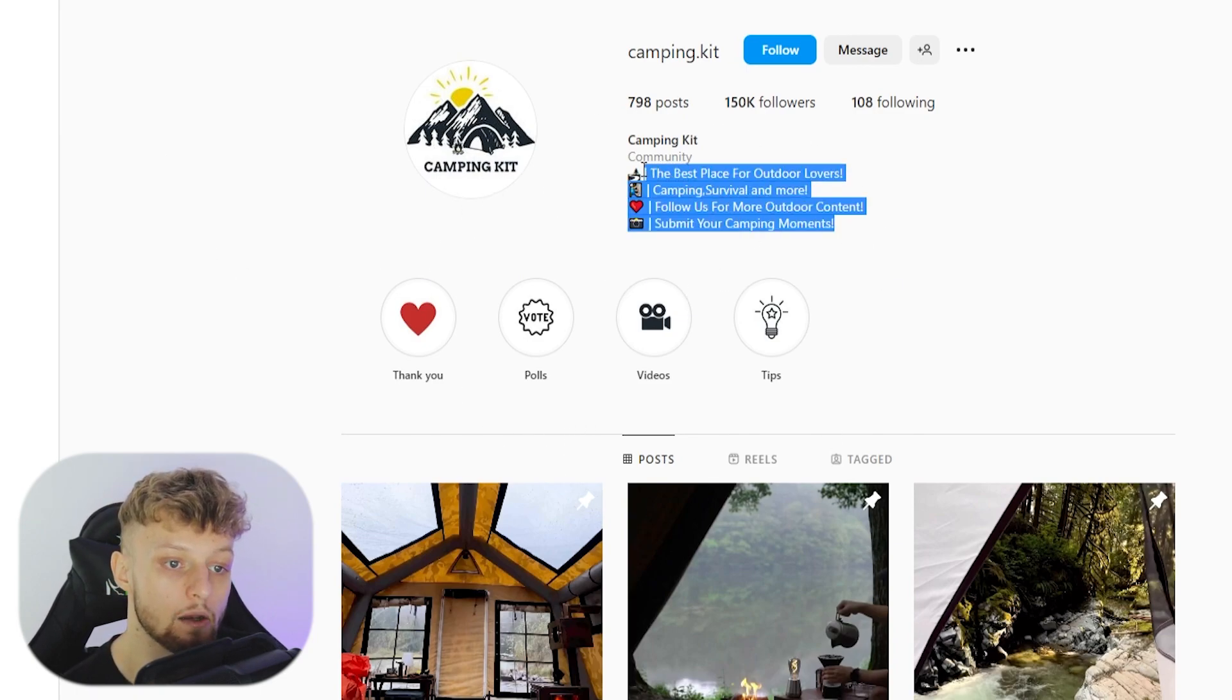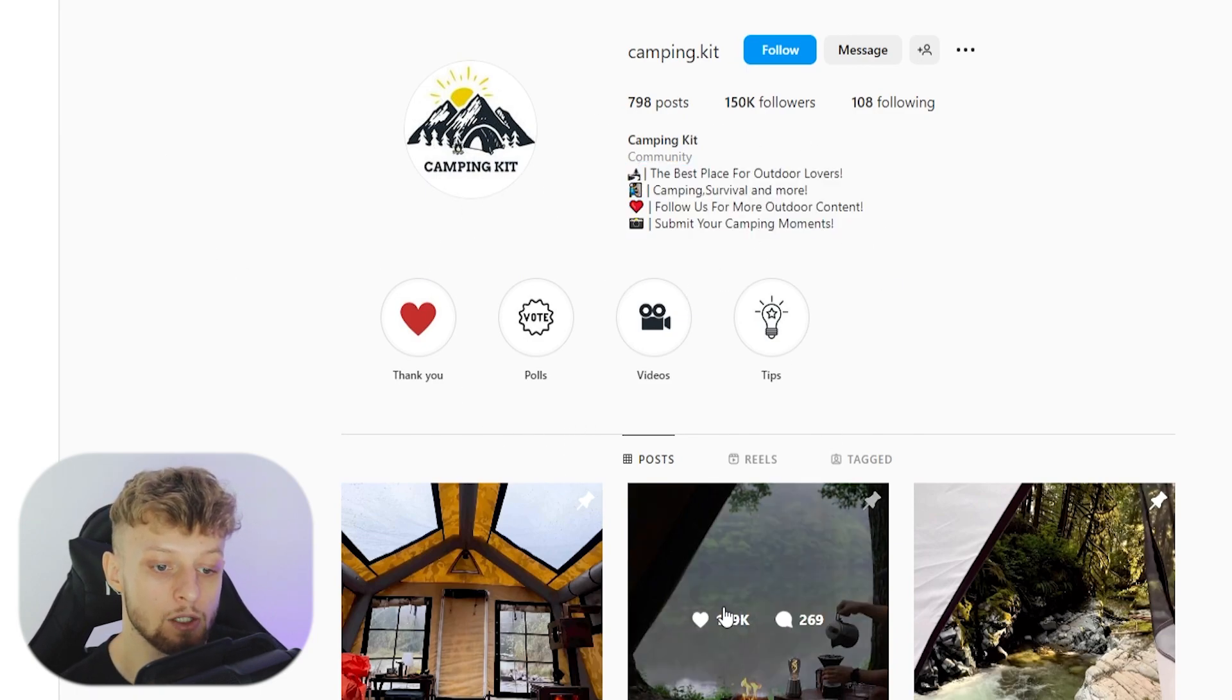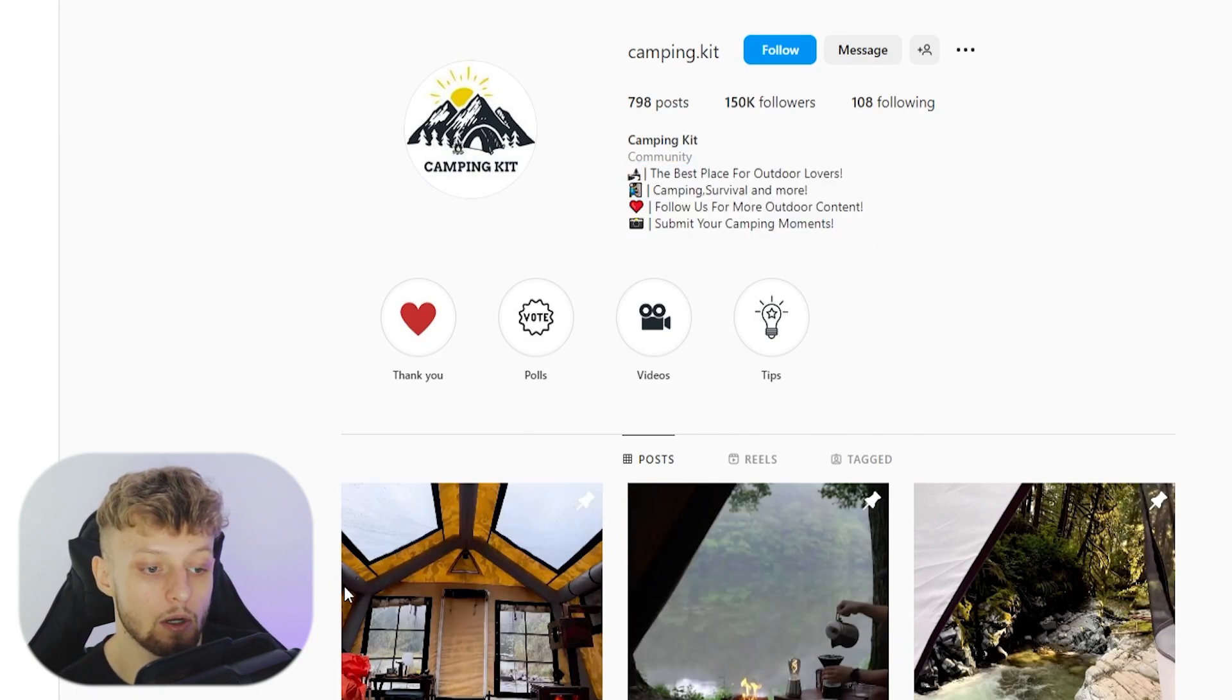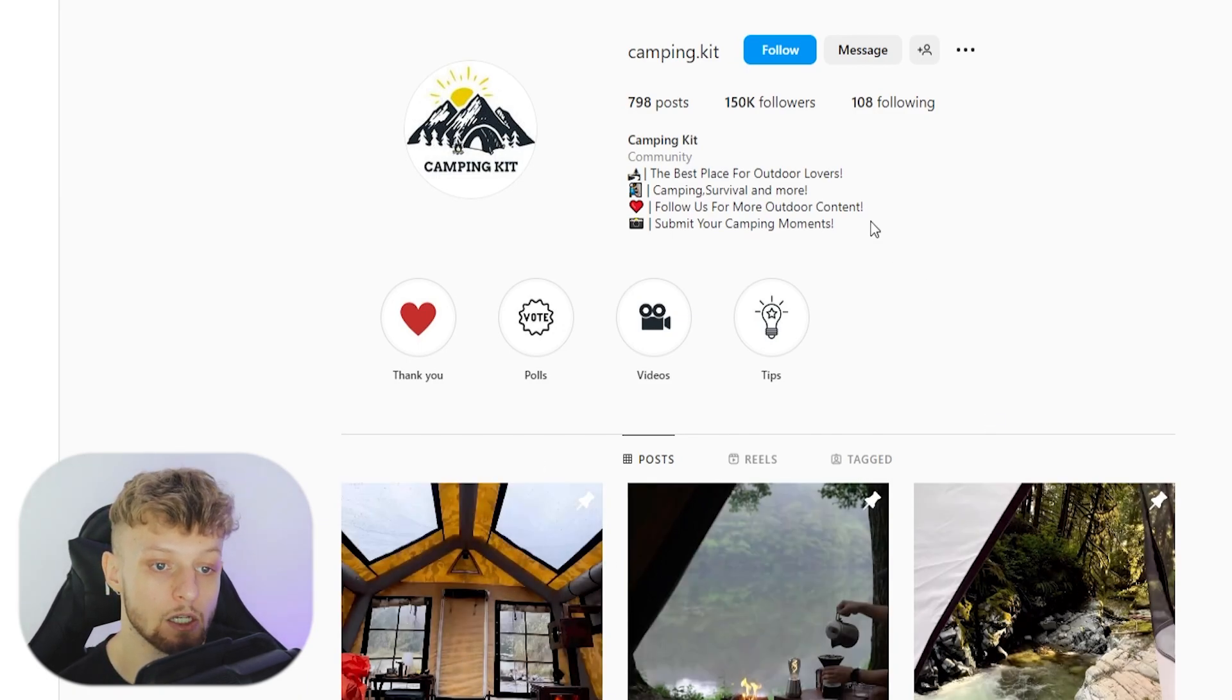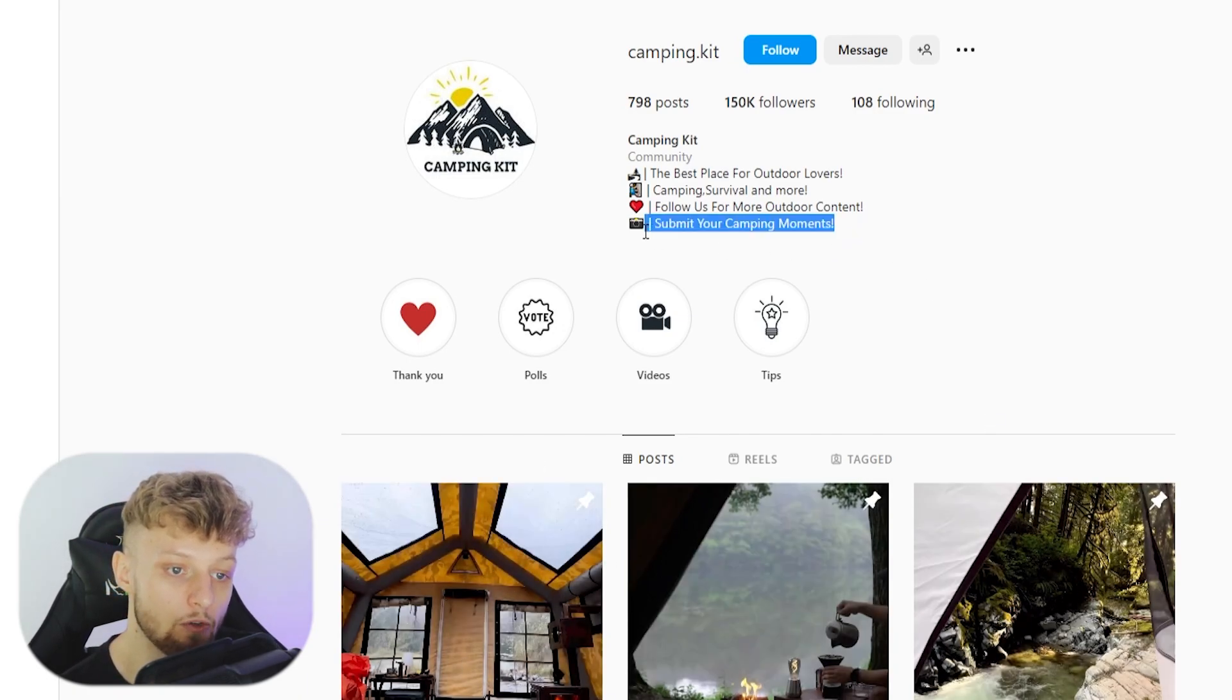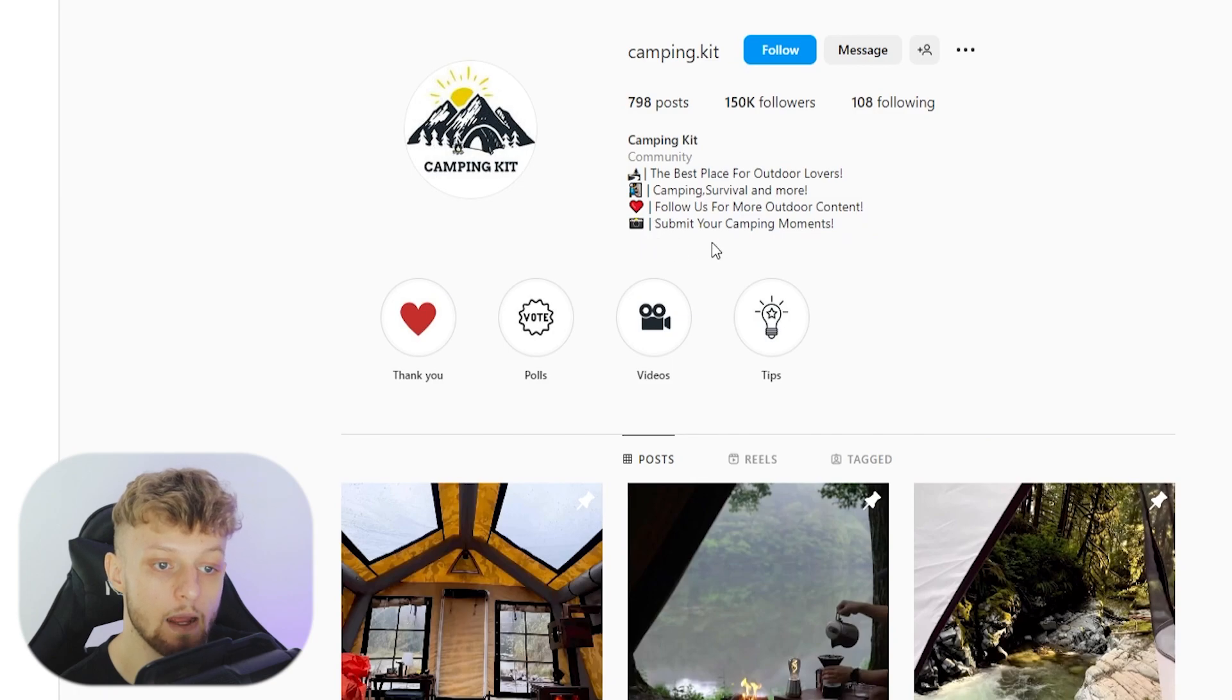Another way that you can do it is obviously for Instagram, which I've just mentioned. You can create an Instagram theme page, start to upload camping content to this theme page. Then you can link your free ebook here in the bio of your Instagram page.